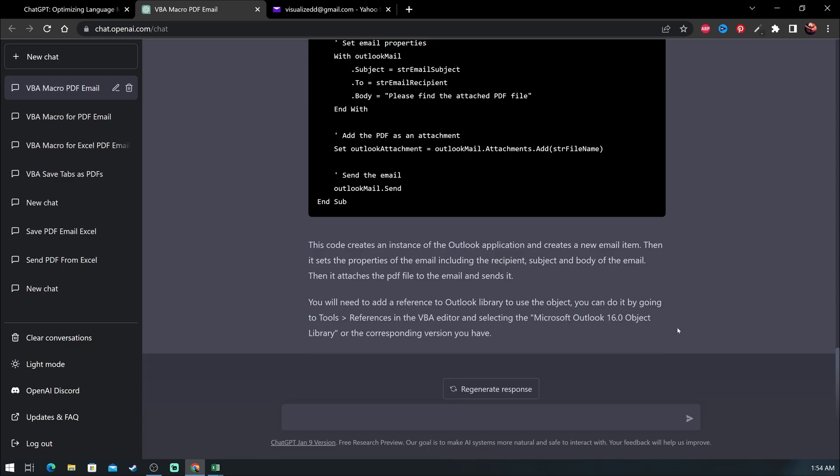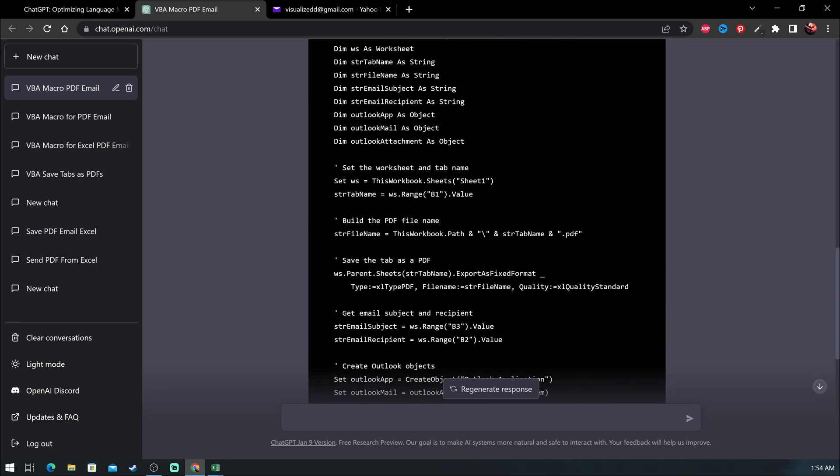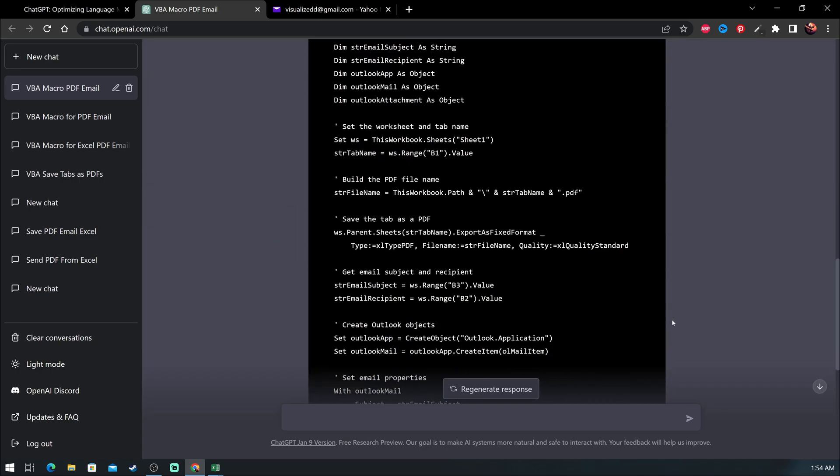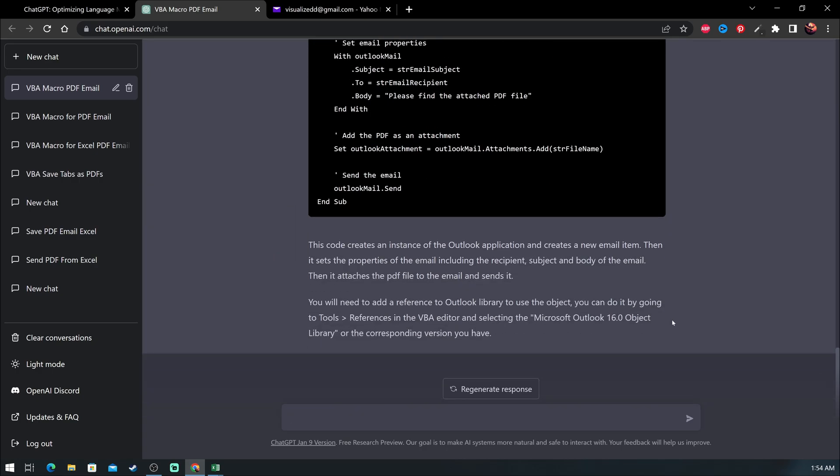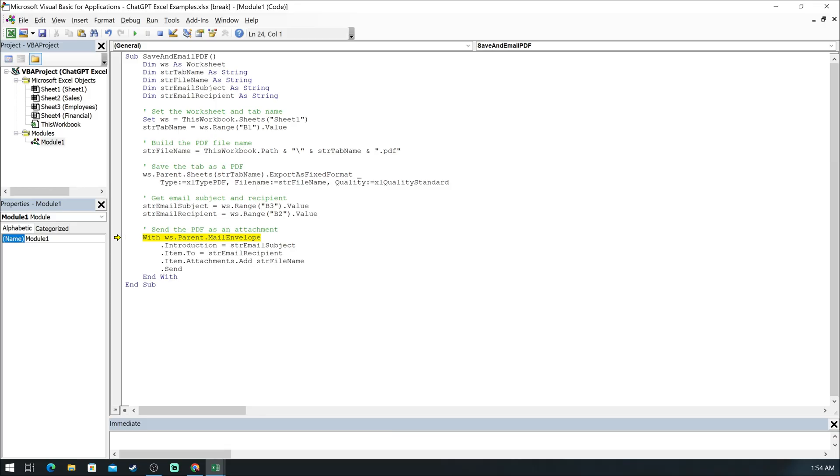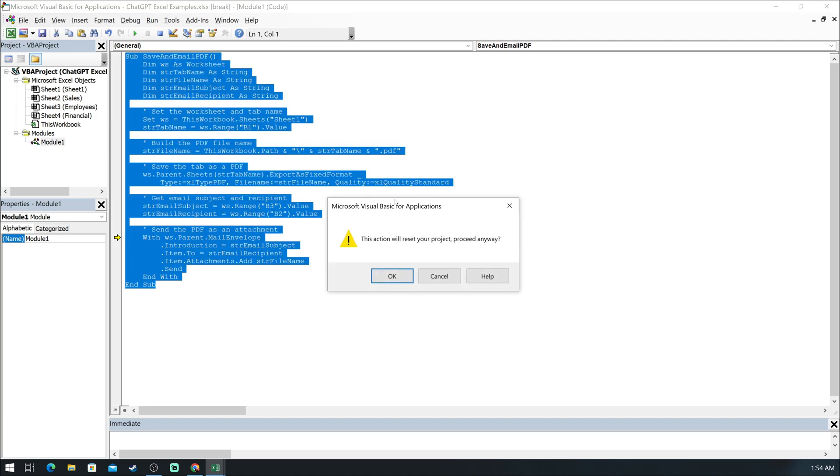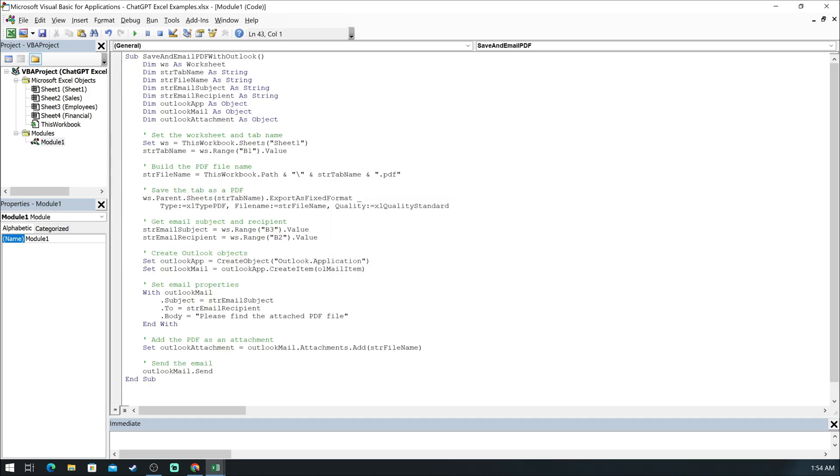Now let's copy this new code and replace it with the old one in the VBA editor. And if we run this code, you can see it does exactly what we wanted.